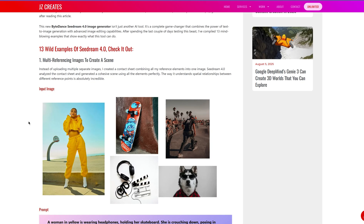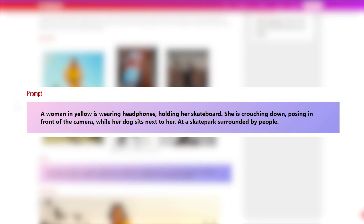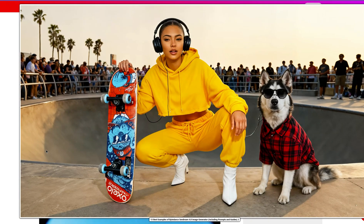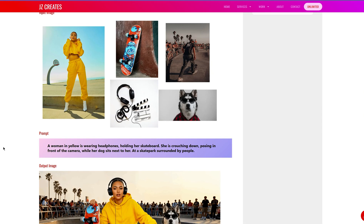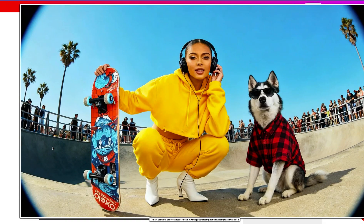For this first example, I took five different images from stock websites and composited them in Photoshop, then gave the prompt: a woman in yellow wearing headphones holding her skateboard, crouching down and posing in front of the camera while her dog sits next to her at a skate park surrounded by people. This is what it produced — pretty incredible. The dog is the same, the woman's face is the same, the skateboard is exactly the same, and the background followed my prompt. I did another try asking for a fisheye lens, and it was able to produce that as well.